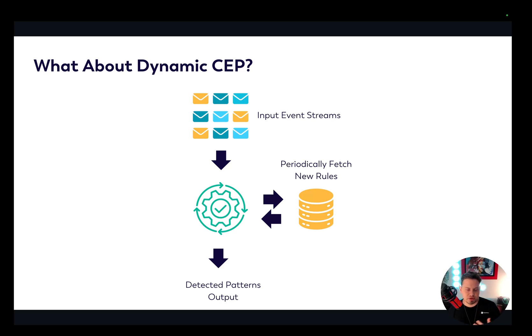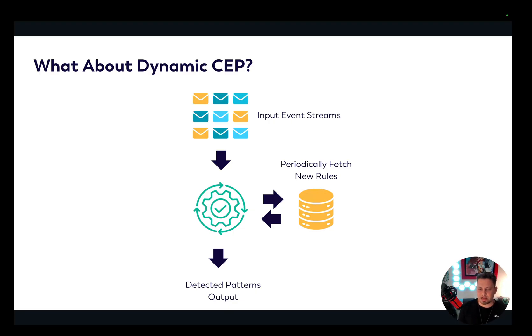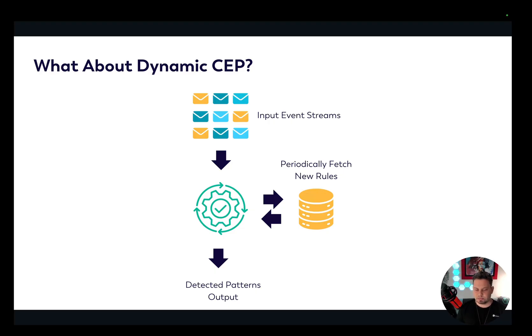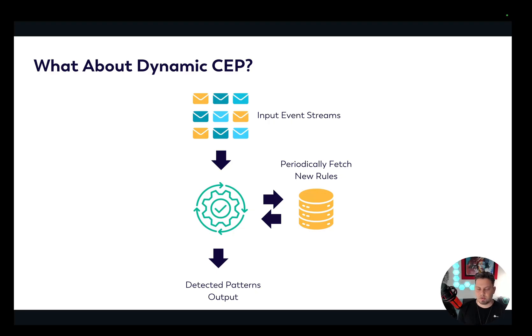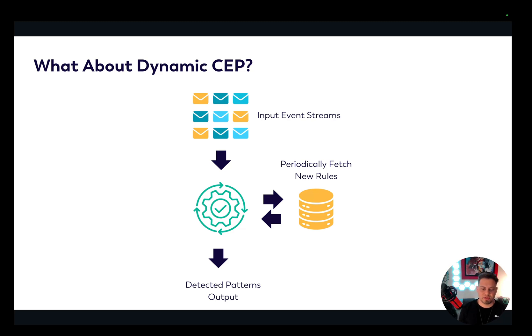So in this video, we discussed what is dynamic complex event processing. We saw some application scenarios in e-commerce platforms. We deployed our code on the Ververica cloud and saw these things in action and how you can start processing millions of events while doing stateful stream processing. We discussed what is dynamic event processing and why it's important and how Ververica's Vera Engine allows you to do that. So I hope you find this video interesting and thank you for watching. Bye.